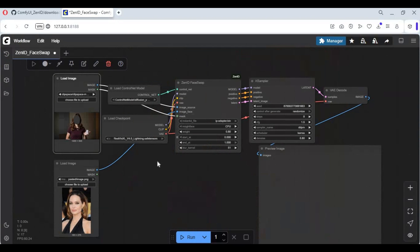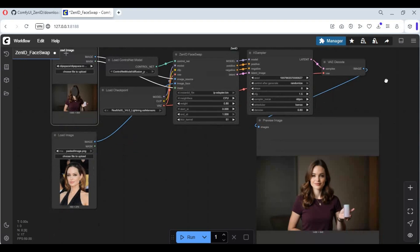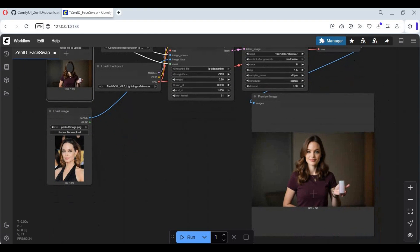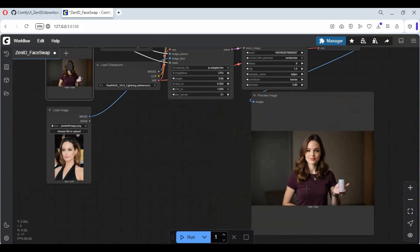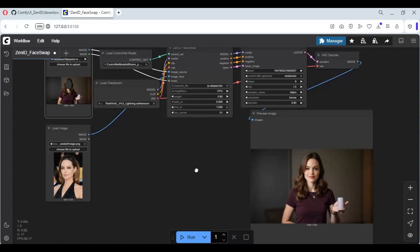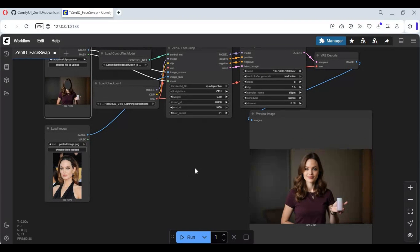Queue the prompt — this will take a few seconds depending on your graphics card. You will love the result. You can also swap the full head; just in the mask editor, select the whole head including the neck.